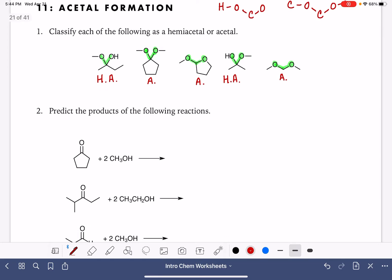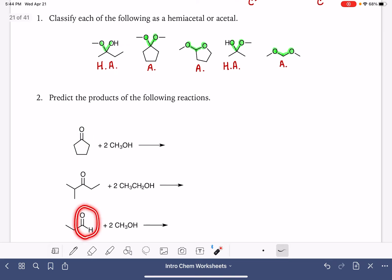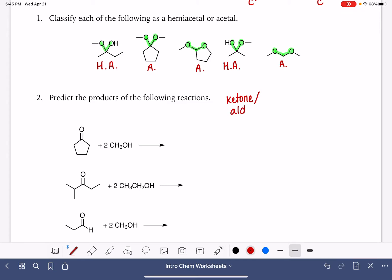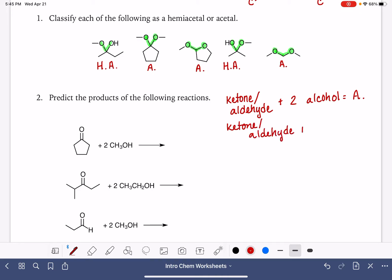Acetals and hemiacetals are formed when a ketone or an aldehyde reacts with one or two alcohol molecules. If you have a ketone or an aldehyde reacting with two alcohol molecules, you are going to get an acetal. If the ketone or aldehyde is reacting with only one alcohol, then you make a hemiacetal.